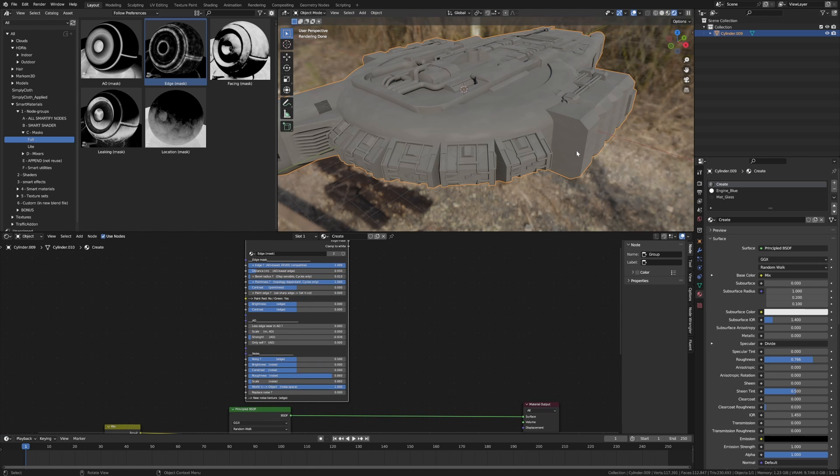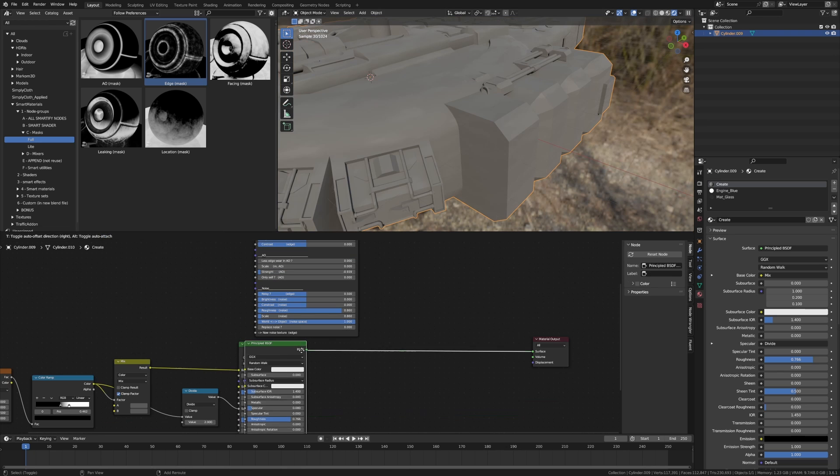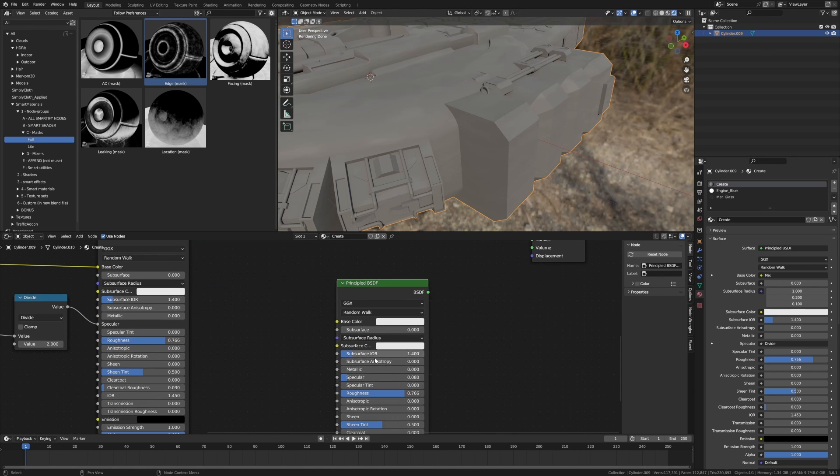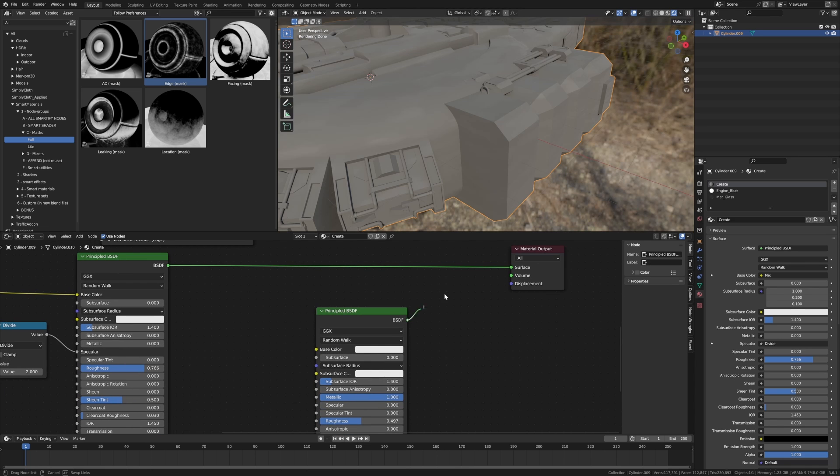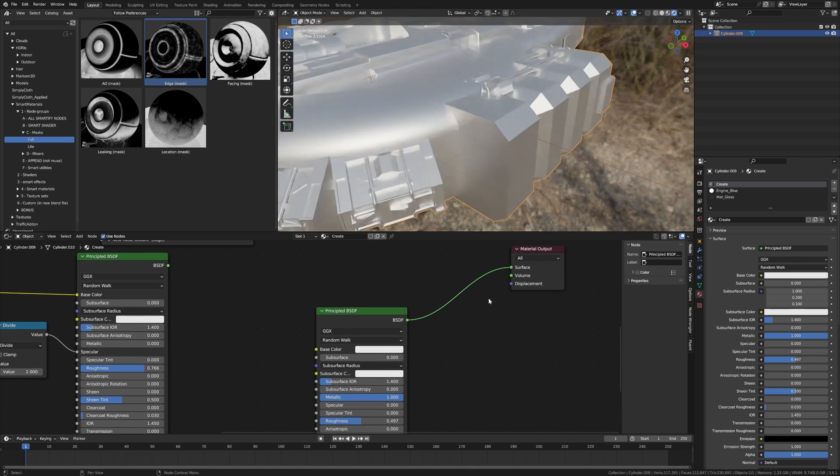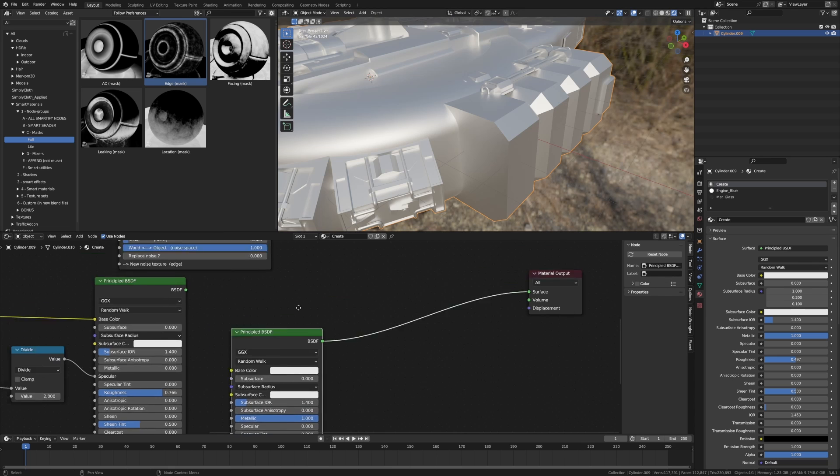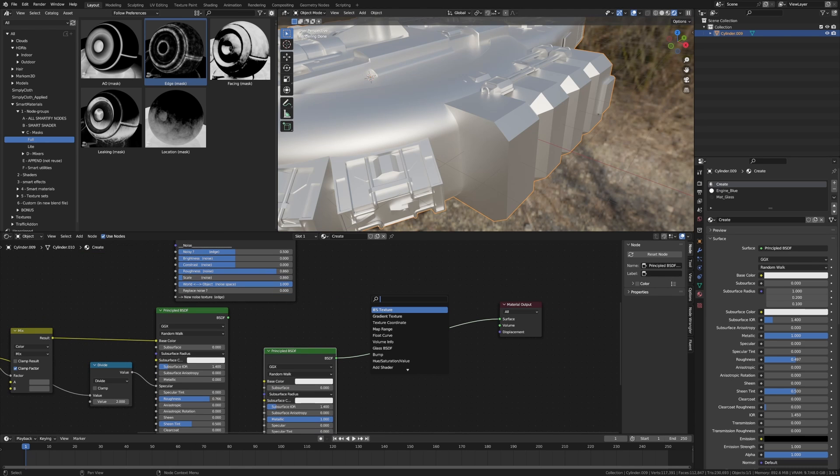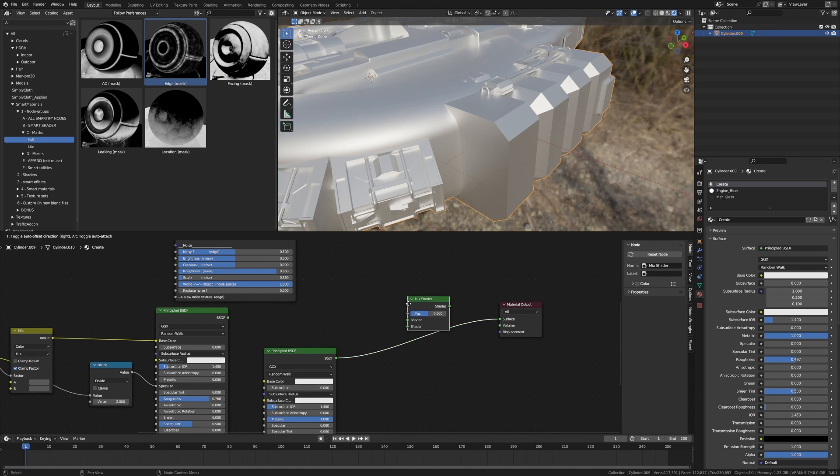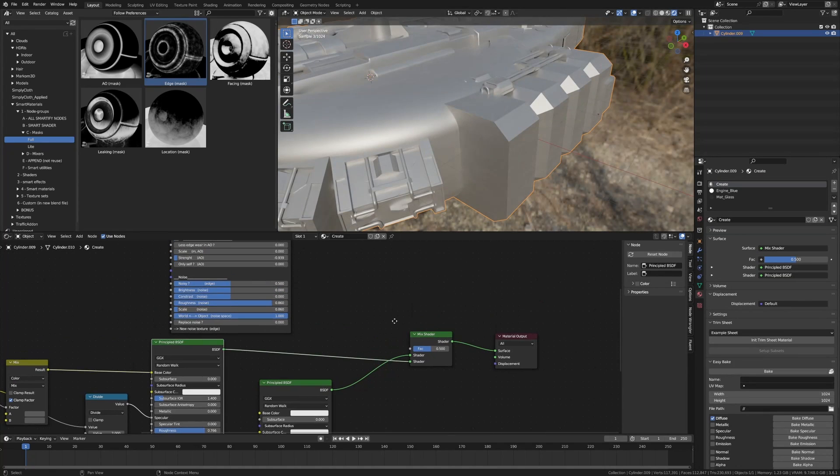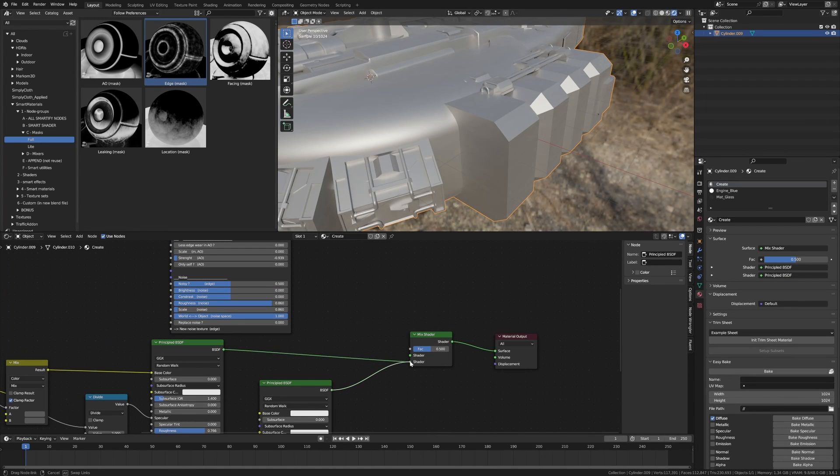Principled BSDF, I want a metallic finish, roughness can come down. Let's have a look what that looks like. Very shiny, good, that's what we kind of wanted. I'm now going to go into a mix shader, dump that one in there, dump that one in there. I think we're going to swap these two around.